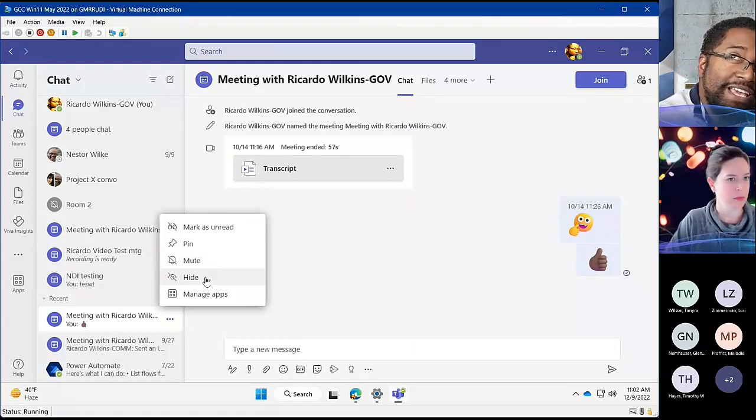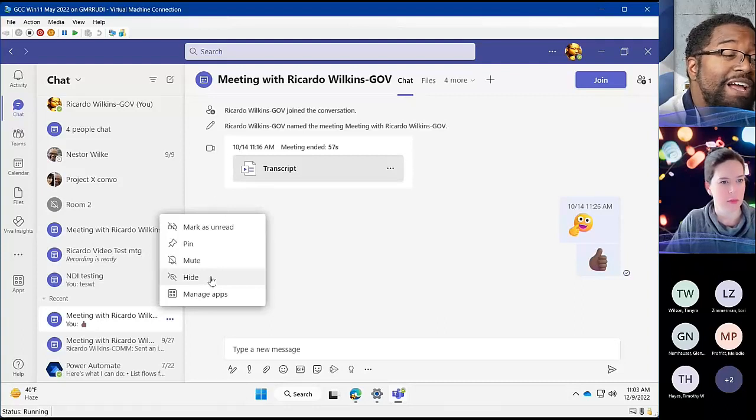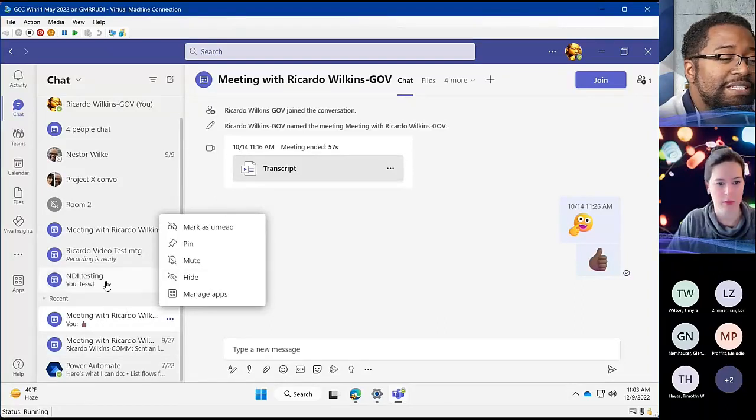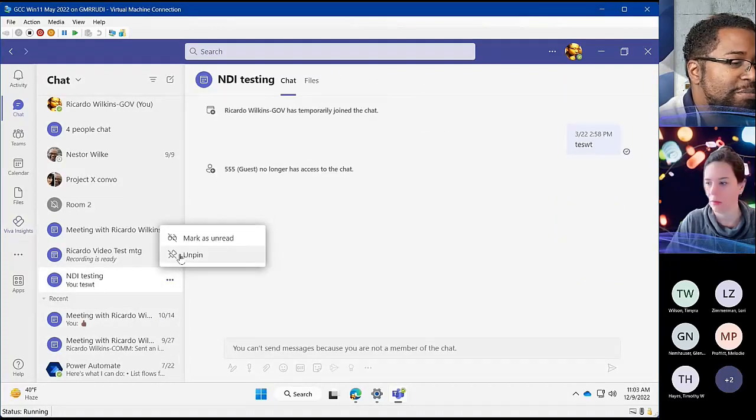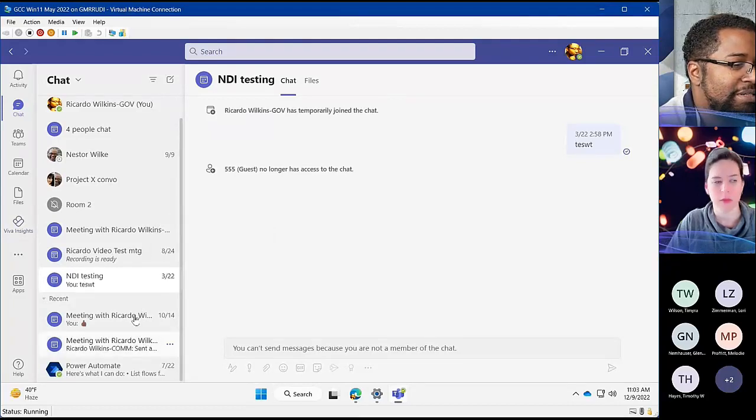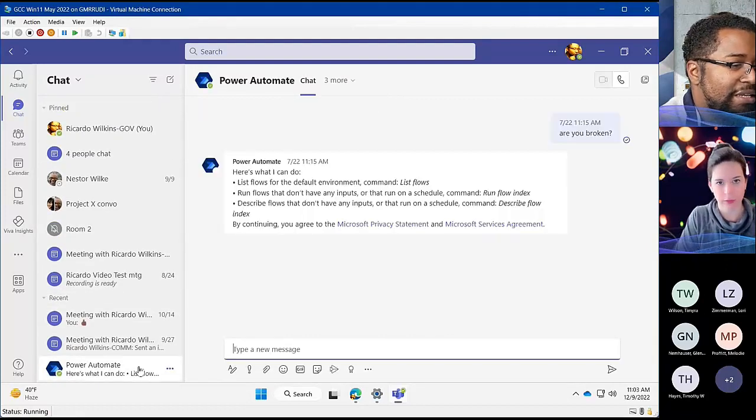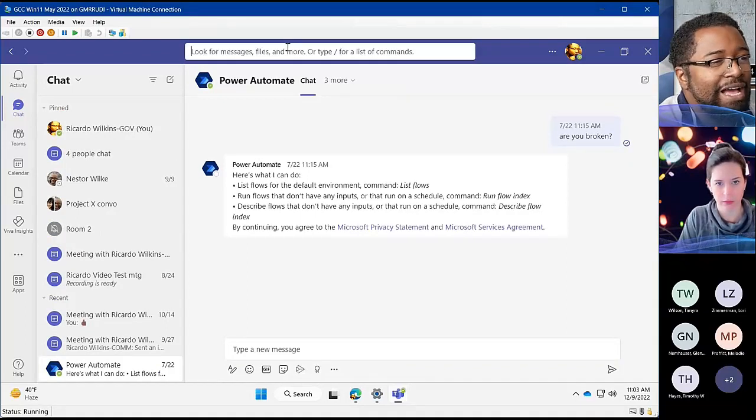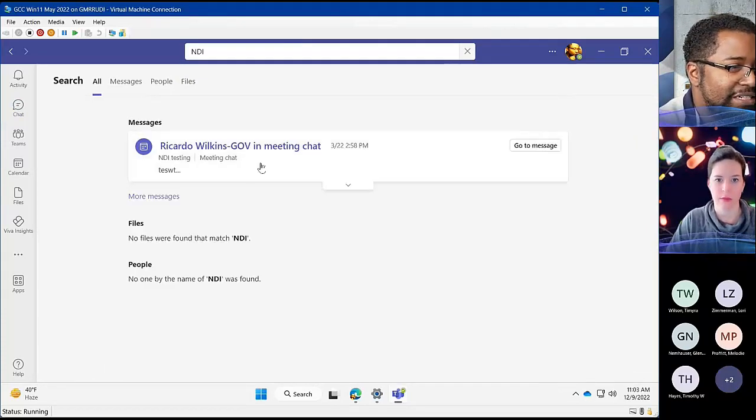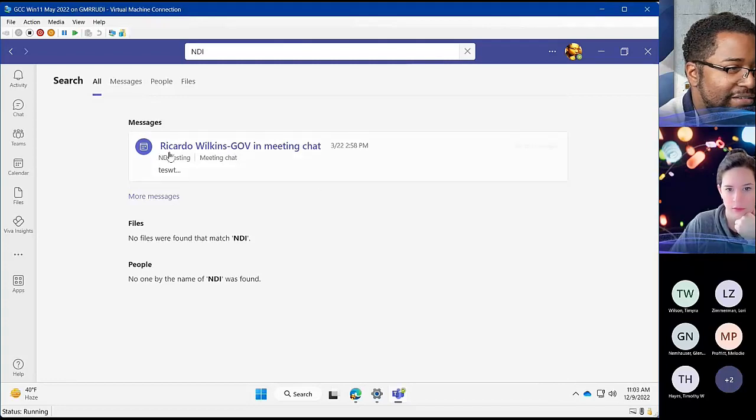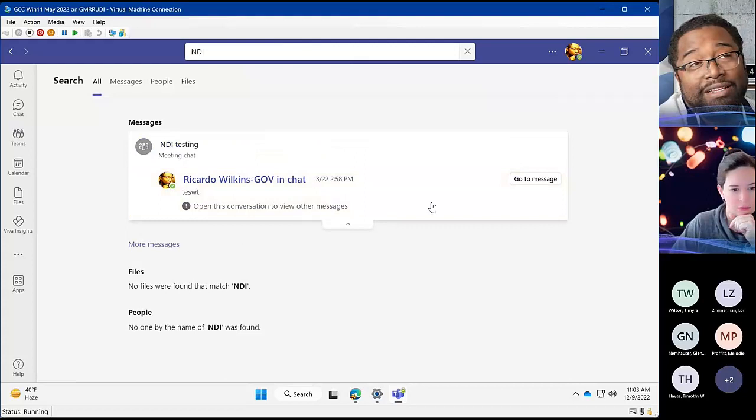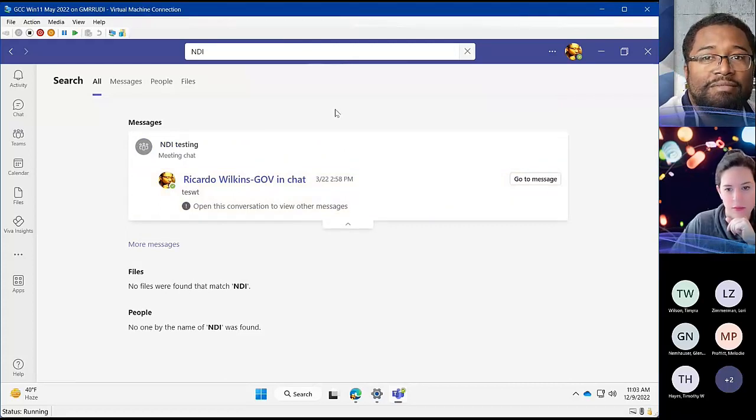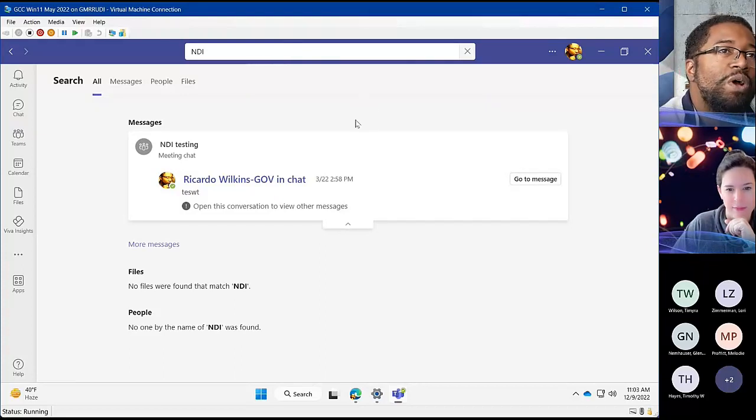Yeah, so they're hidden, but they're there. And I think the main way you find them is through a good search. If I were to hide this, it's gone. With something like NDI, I would expect that to come up in my search. And I think that's the one there. So I mean, it's a search thing. There's not a all hidden chats kind of pane or anything to kind of see what you've hidden.